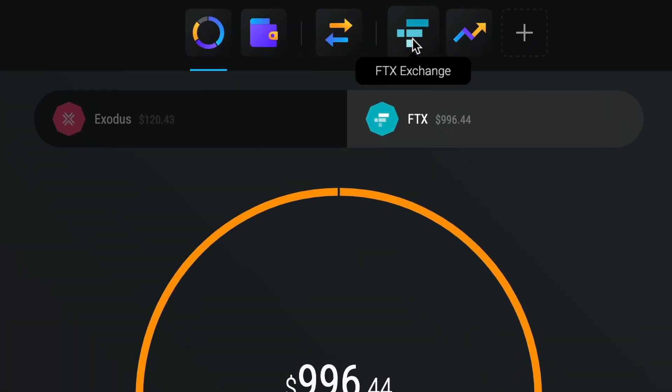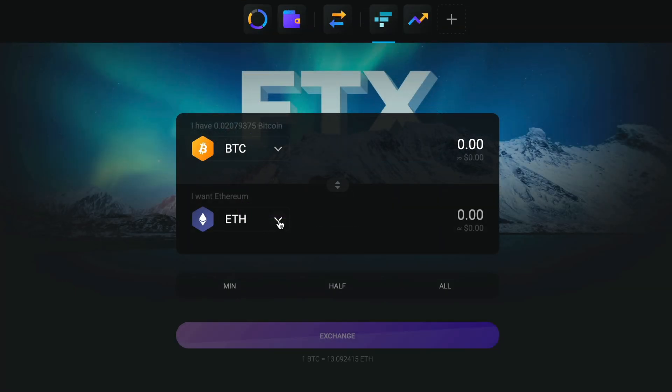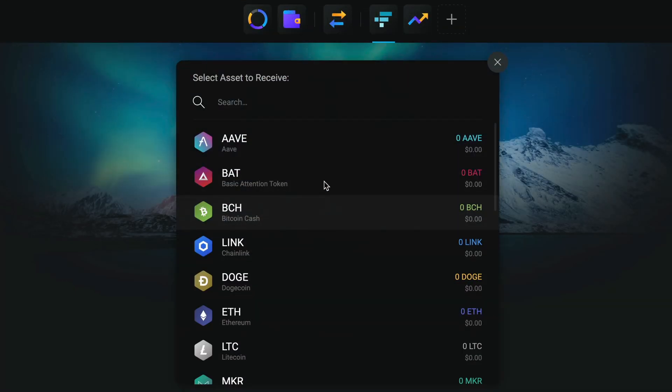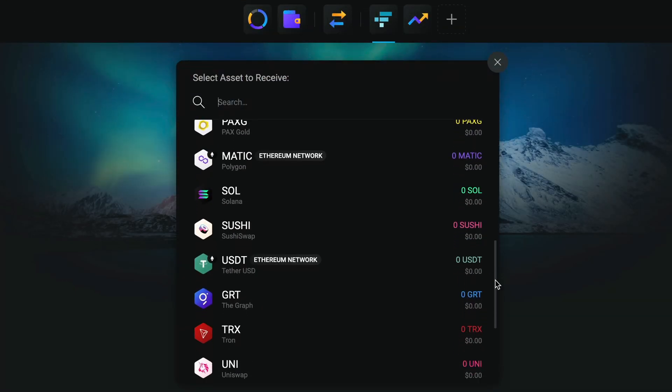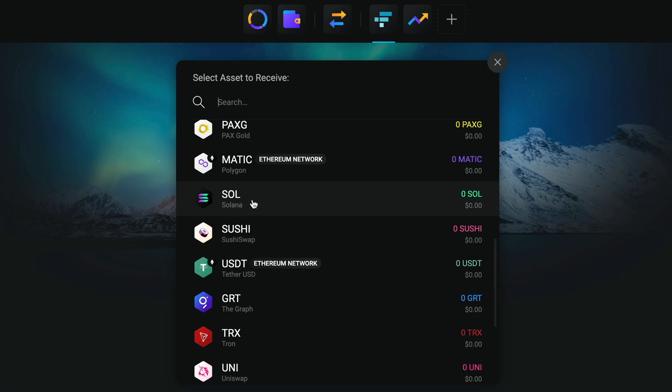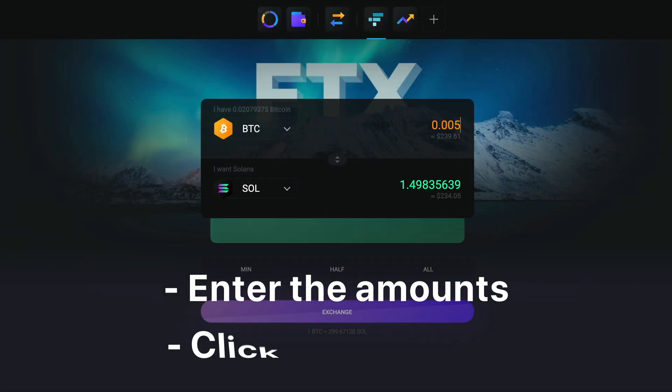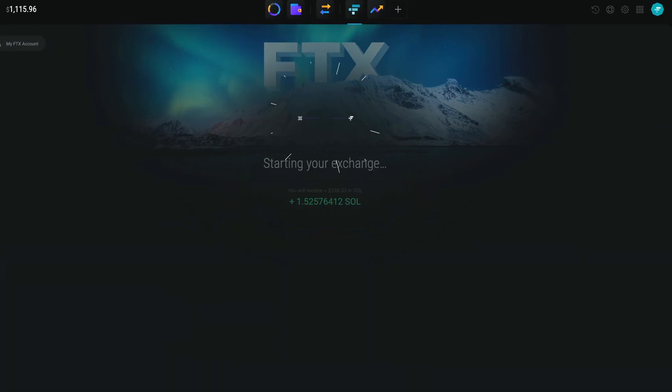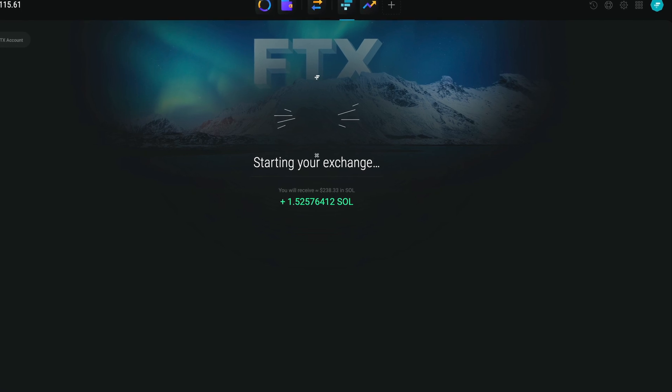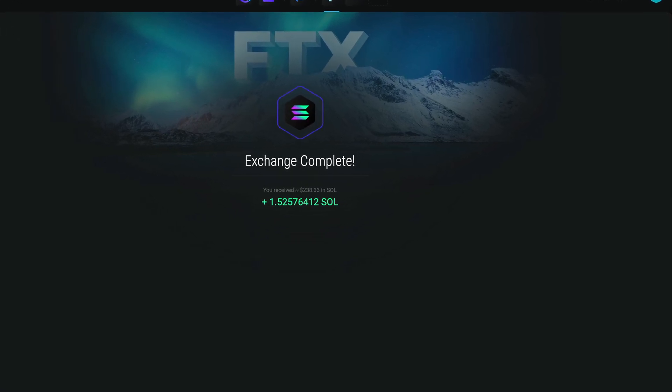To exchange assets, click on the FTX app icon and use the drop-down menu to select the assets you want to trade. Enter the amounts and click exchange. Exchanges are instant and will immediately reflect in your wallet.